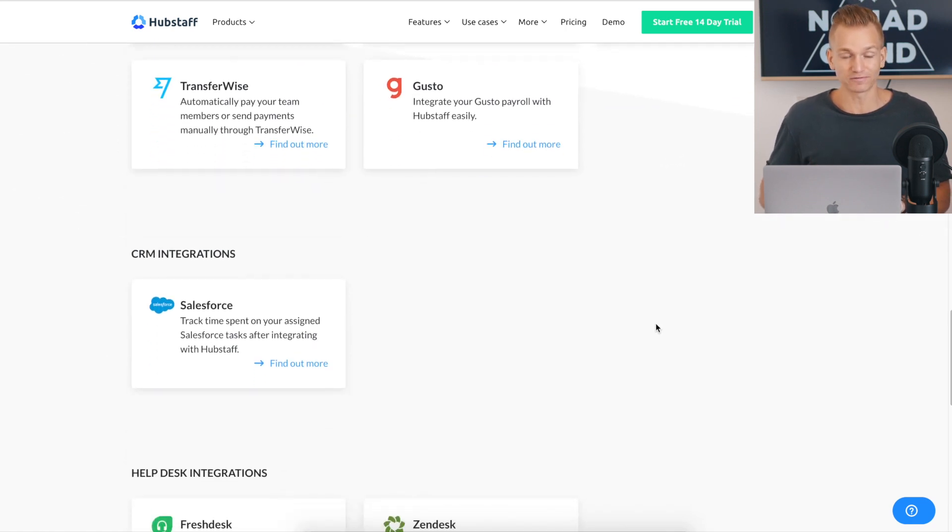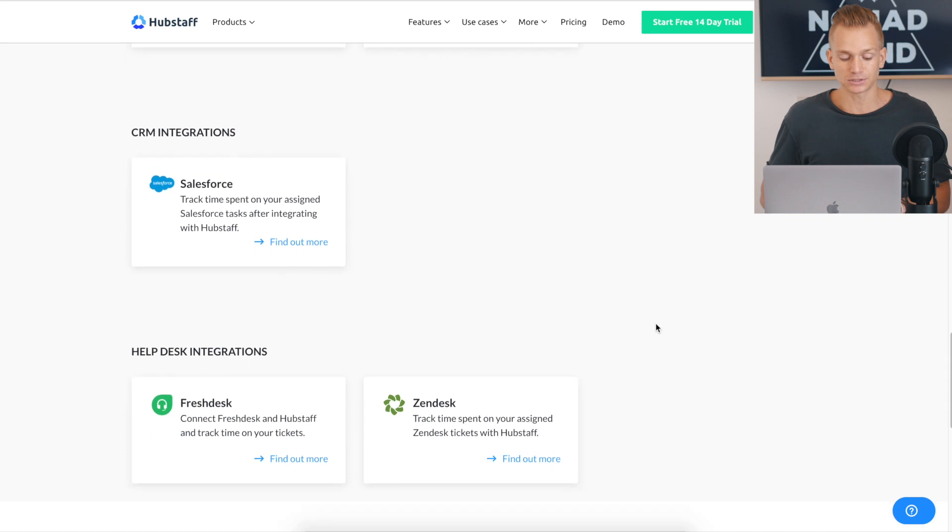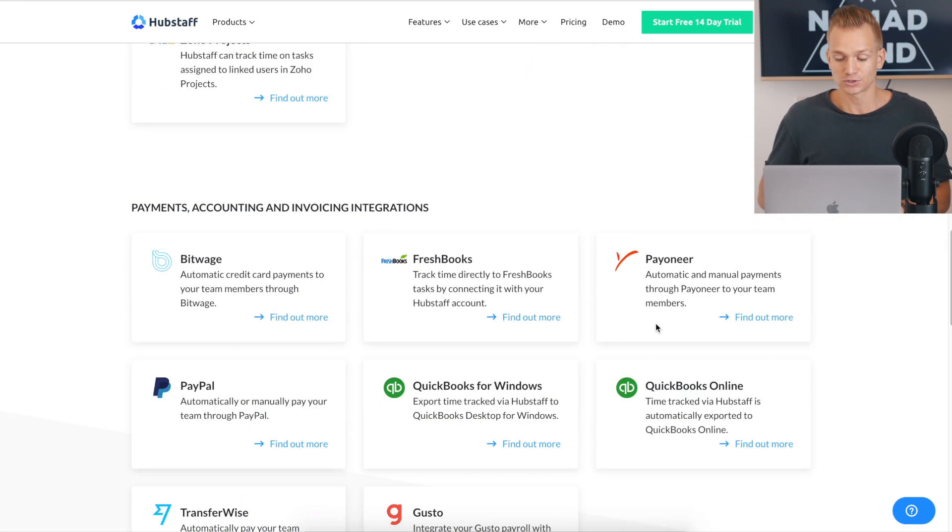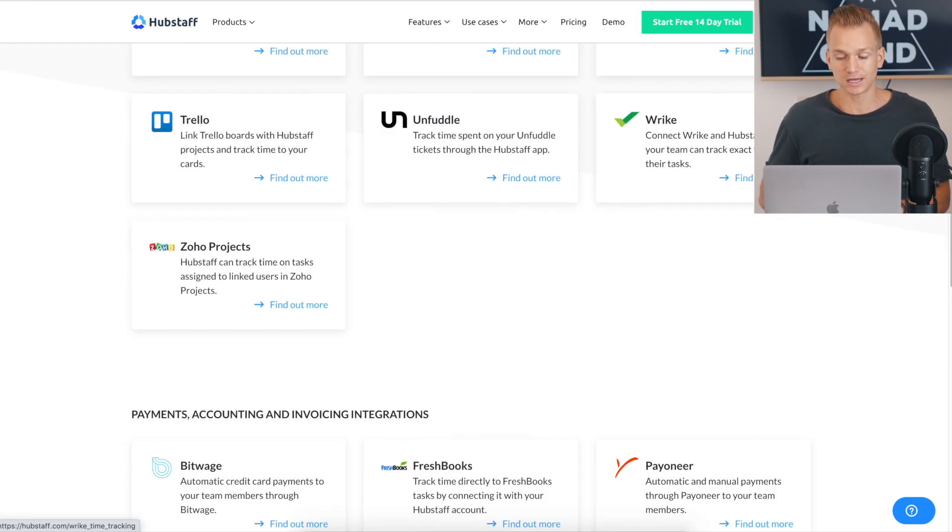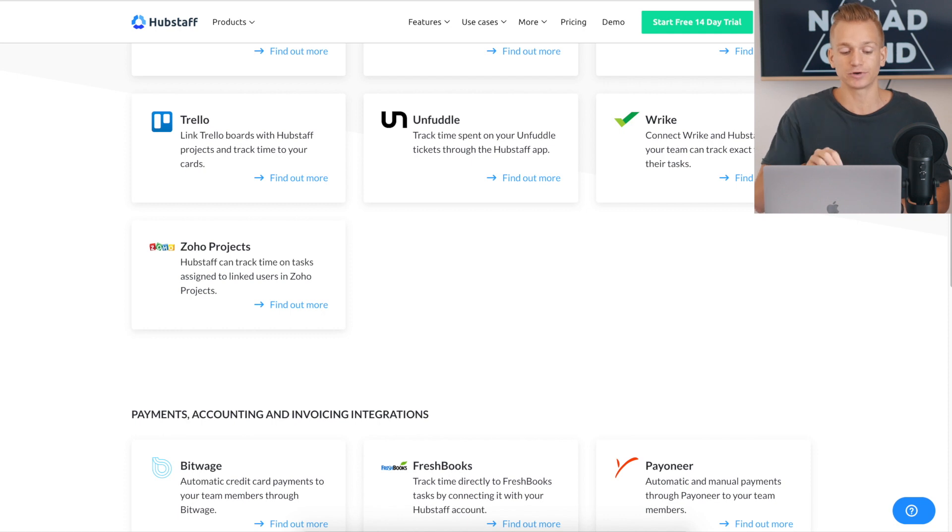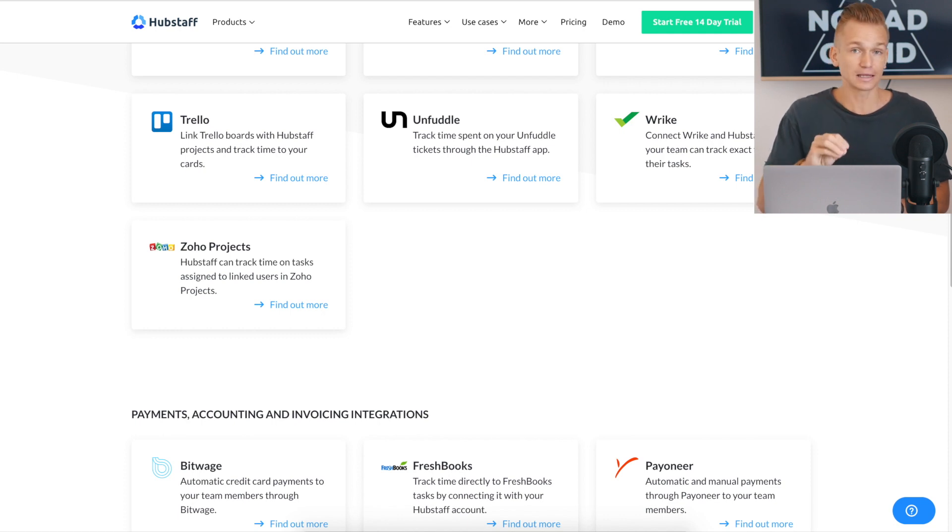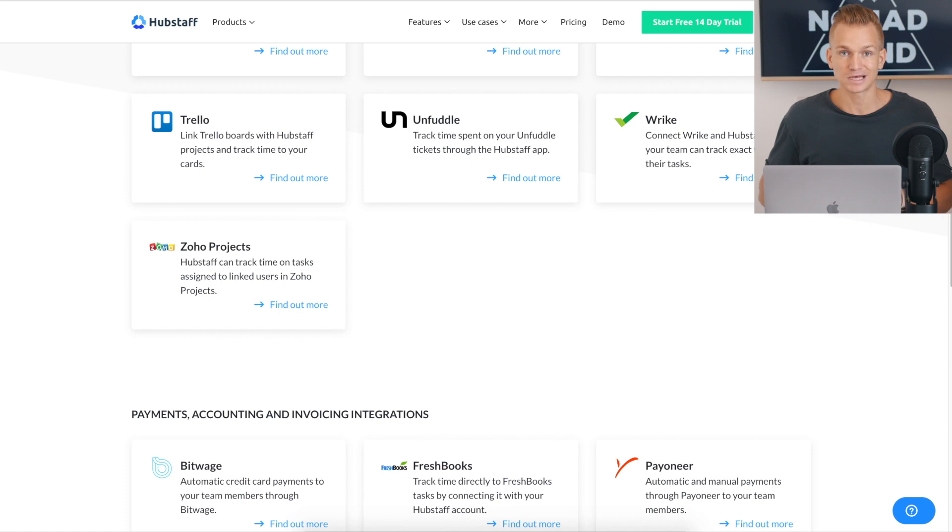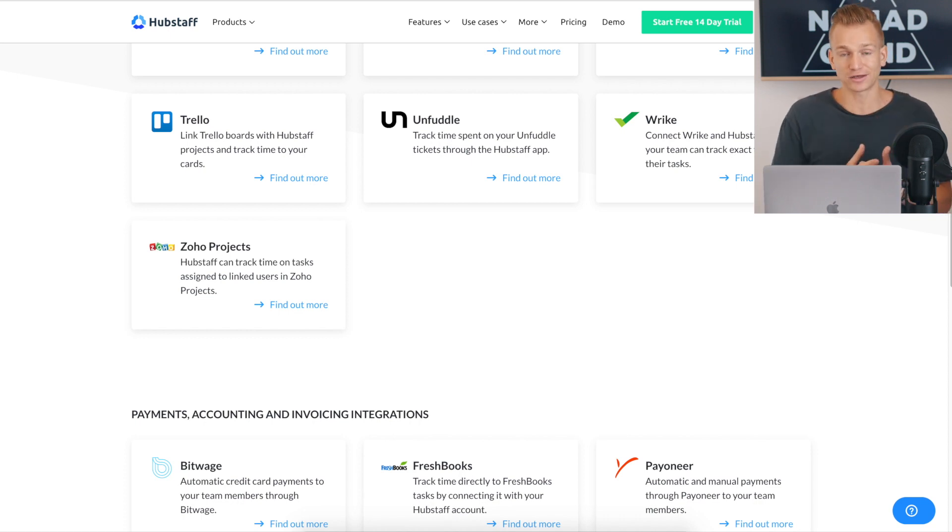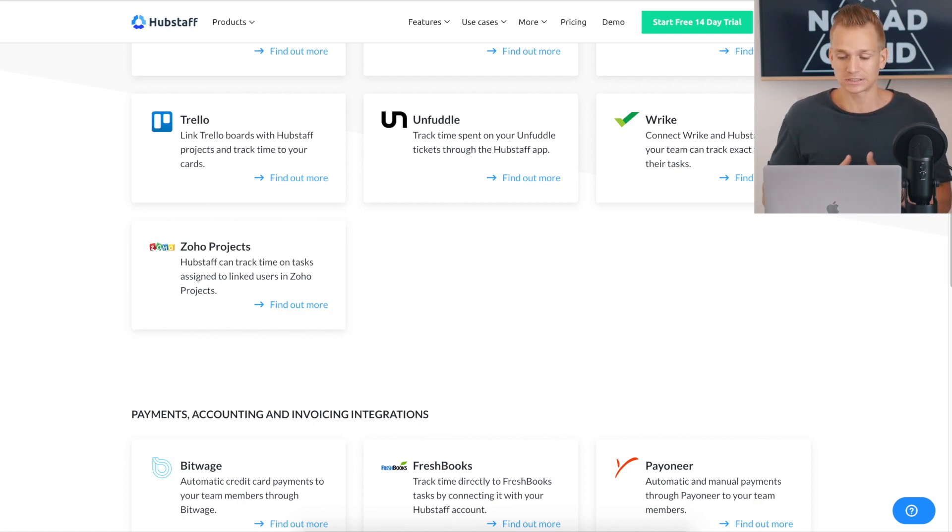So there's a lot of different integrations. As you can see, Freshdesk, Salesforce, and all of that. So something just that you should keep into consideration, because most likely you are going to be using some of these integrations. And if other time tracking software don't have these integrations, then that is going to be troublesome.